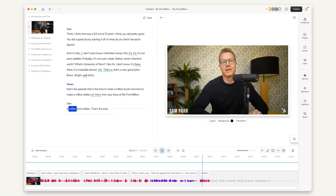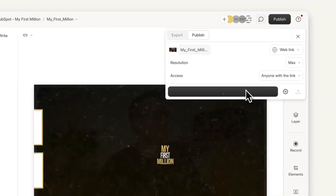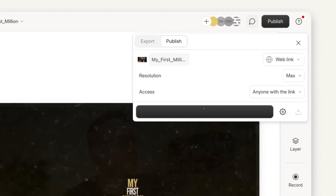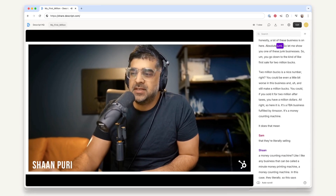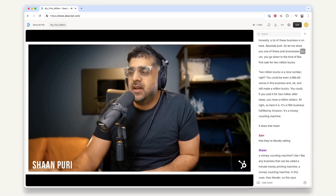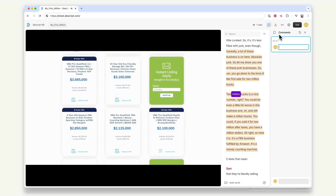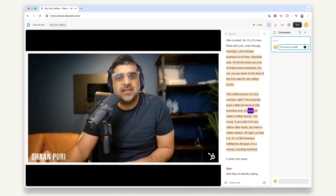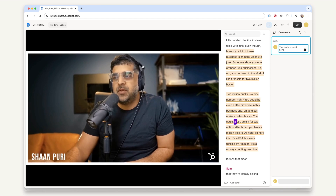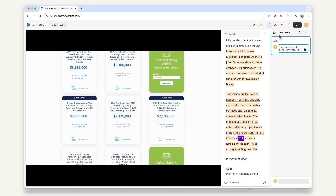As soon as I get done with an edit, I can share the project to the other team members. Any notes or feedback that gets generated off a specific project is there and it's locked in. So I know when they say this part needs to be moved here, I don't have to guess — I can see exactly what they're talking about and exactly where it needs to move. I haven't really found those features outside of Descript.